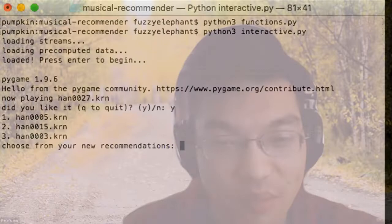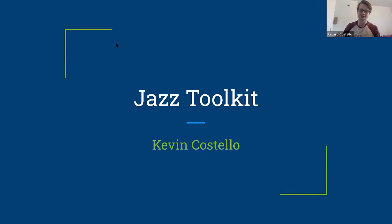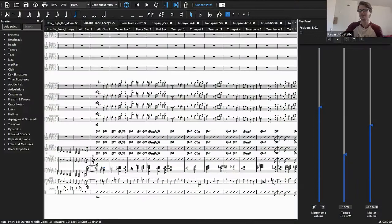A jazz toolkit, one program in particular, which would take a lead sheet and create an automatic backing track.